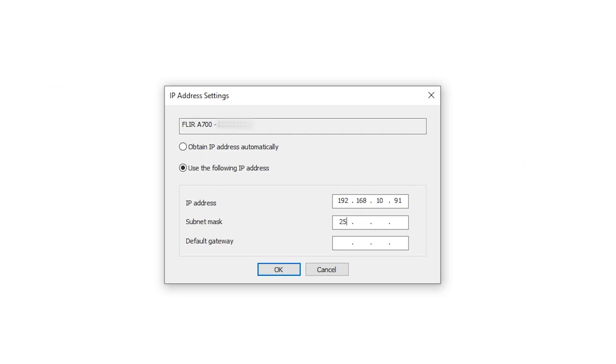When setting a static IP address, please be mindful of the subnet. Set the subnet mask to the same value as the one found for your computer.